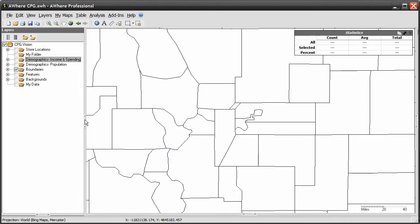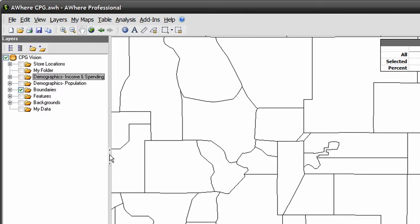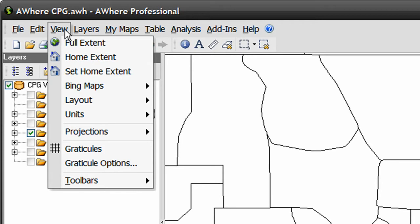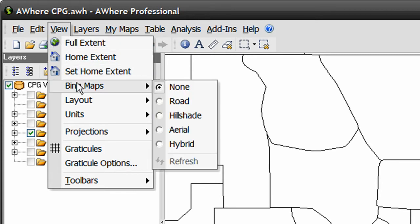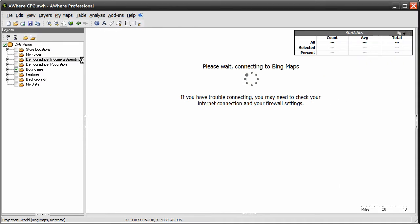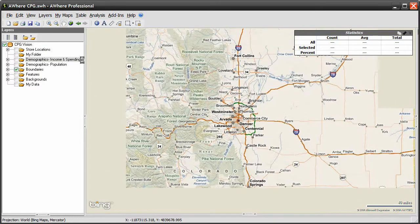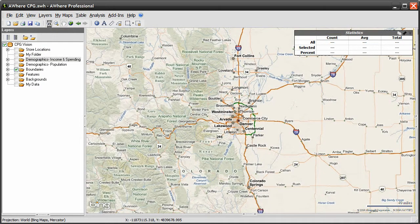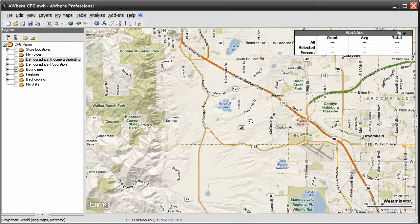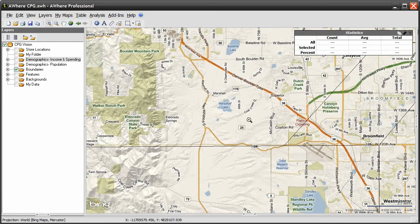Add Microsoft's Bing Maps to your map view to get a detailed view of the project area. Turn on the backgrounds under the View menu, go to Bing Maps and select one of the options there. These background views are non-interactive and only used for visual reference — they can't interact with any of AWARE's analysis or query tools.